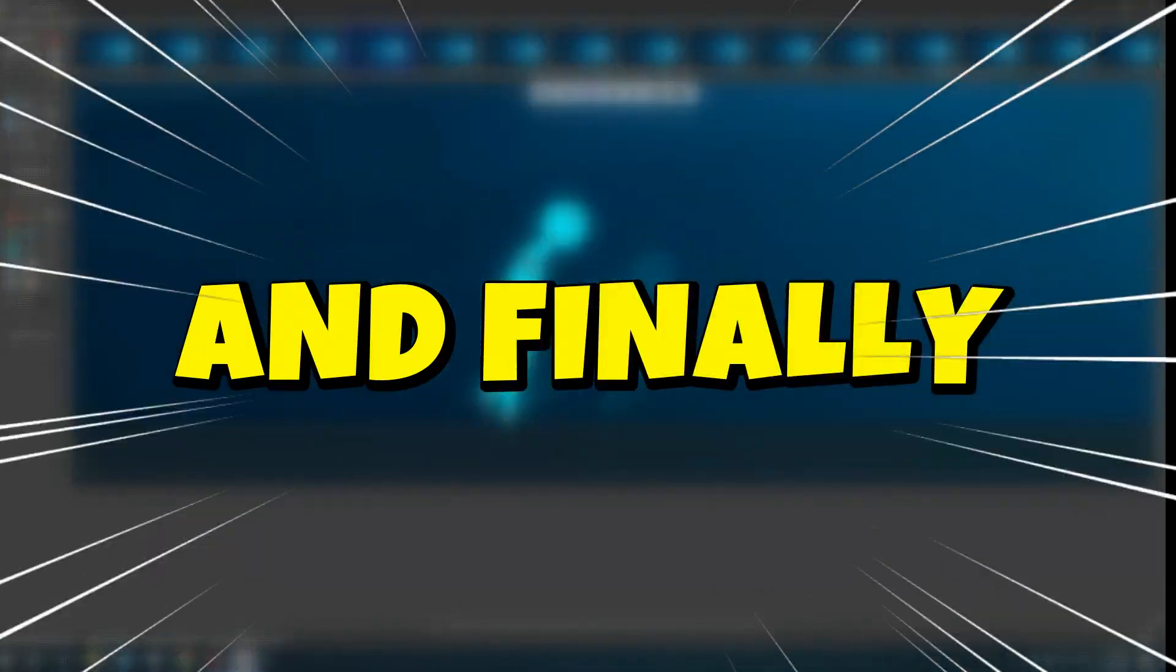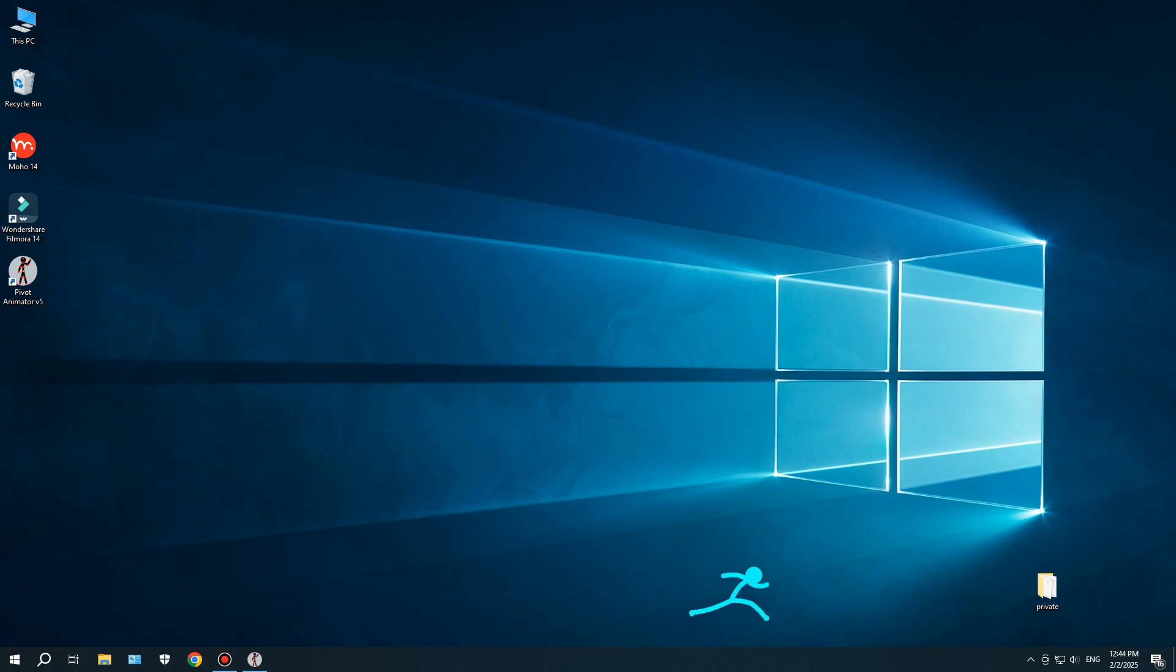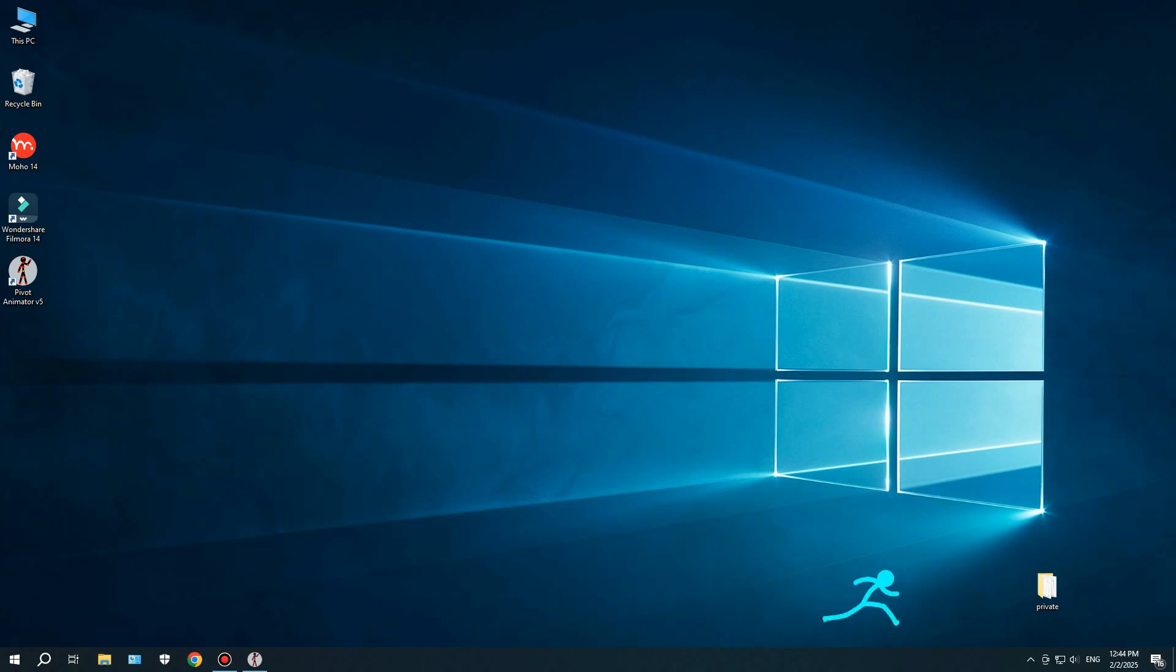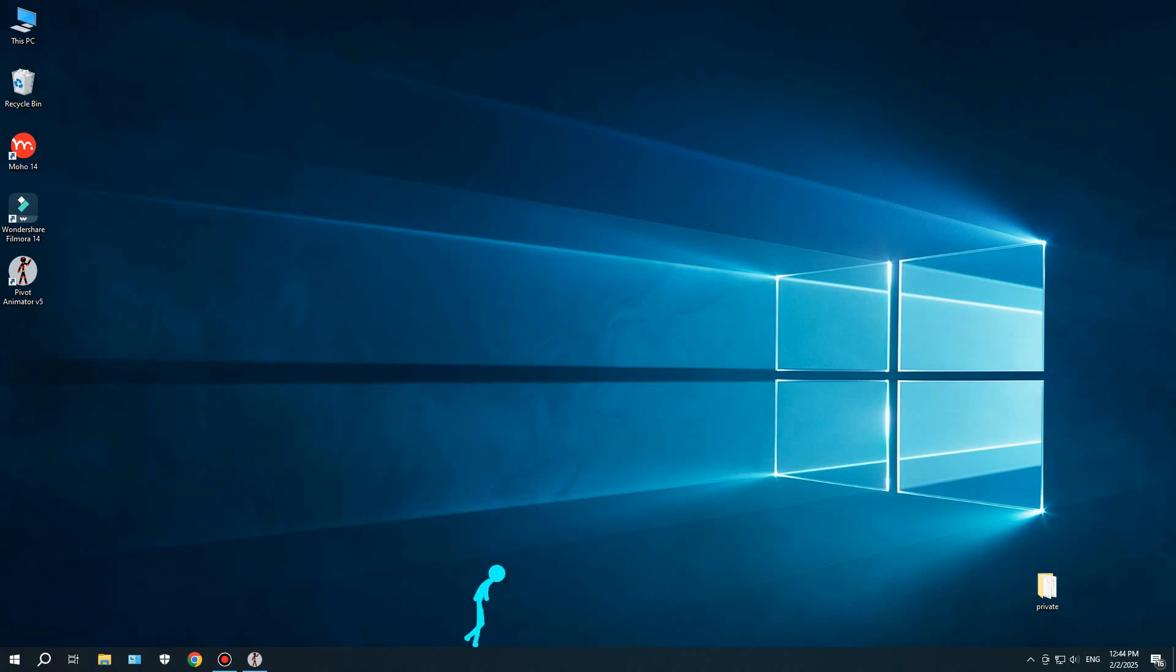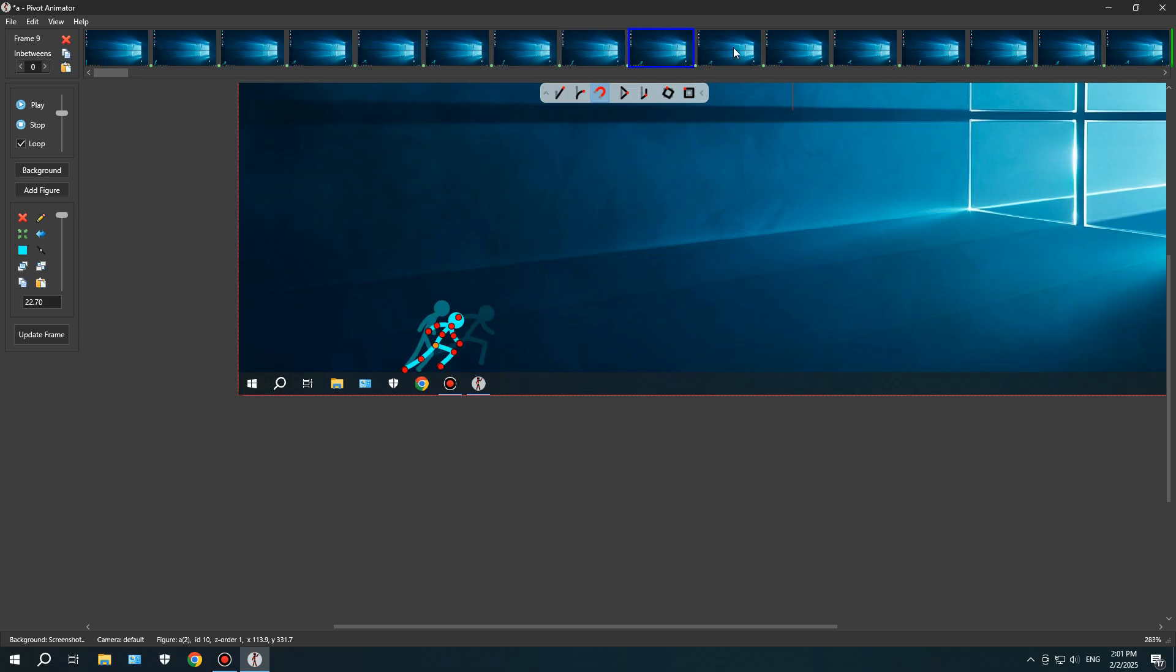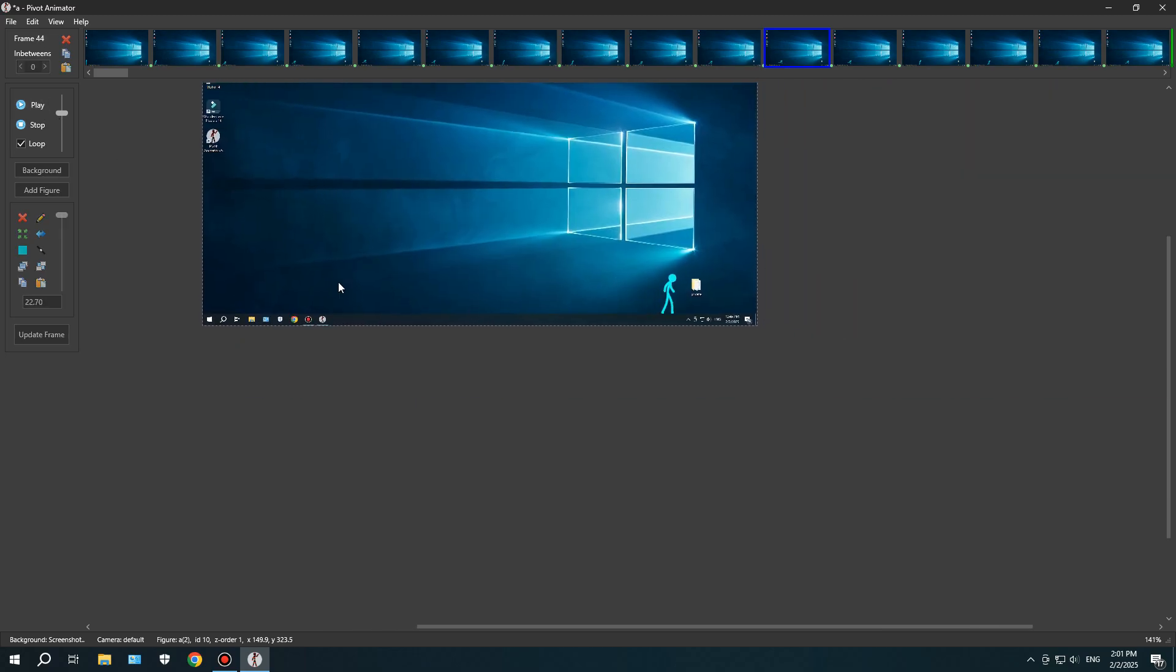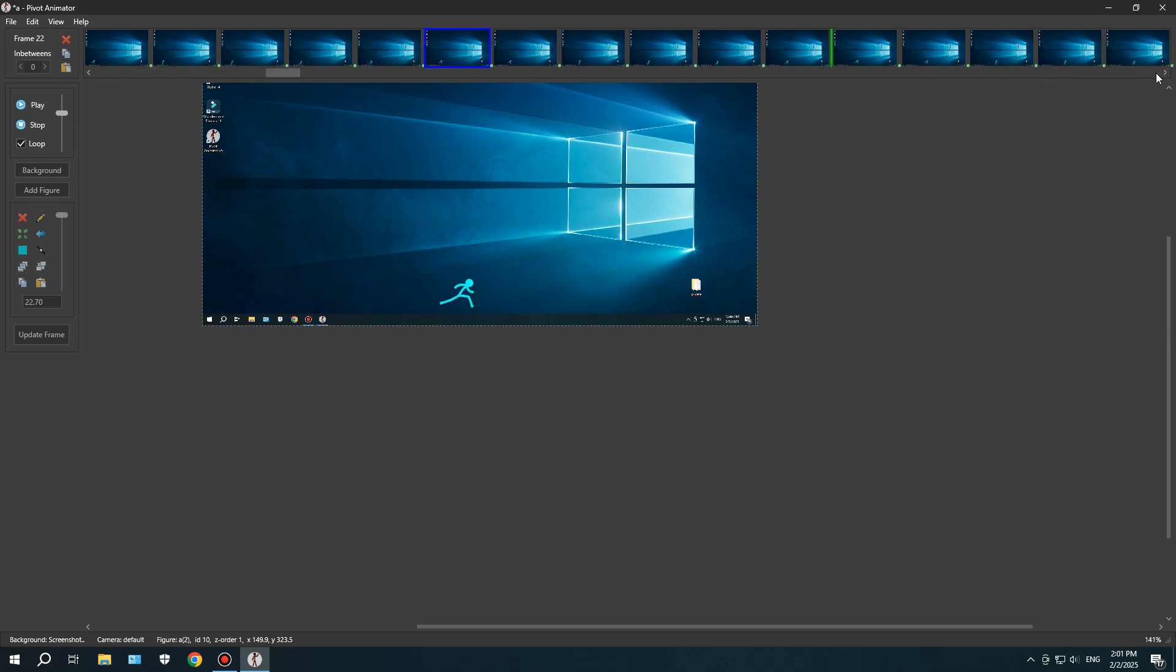And finally, I managed to create a running animation in the fastest time possible, using this awesome and simple software. Of course, I could have made it even smoother and worked even faster. But, for my first attempt, I'd say it turned out pretty great. Next time, I'm sure I'll be able to animate even faster in this software. If you haven't tried Pivot Animator yet, I highly recommend checking it out. It's super beginner-friendly for anyone who wants to get into stick figure animation.